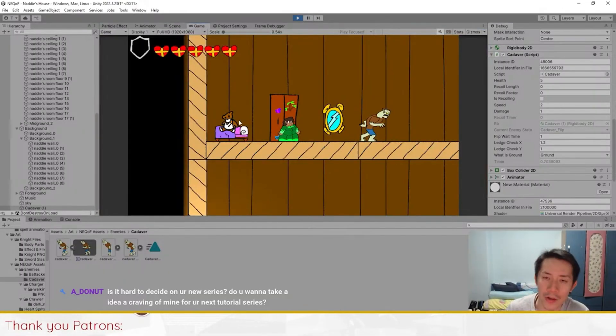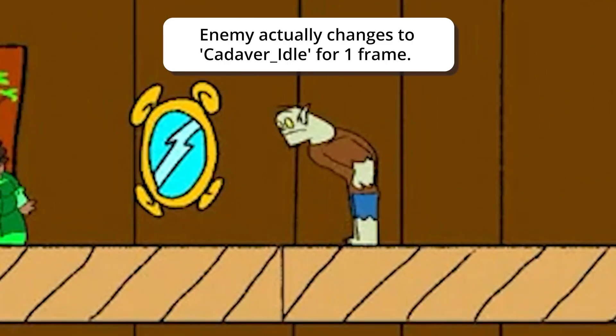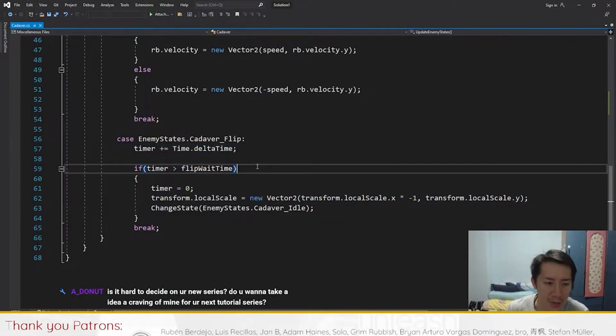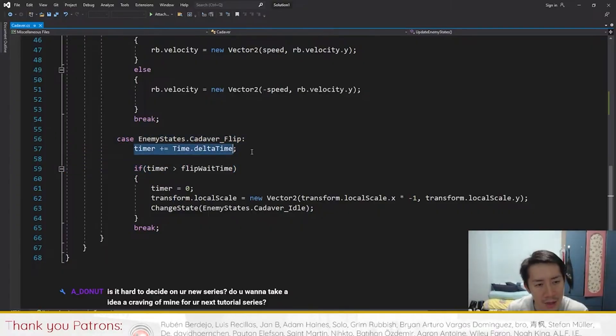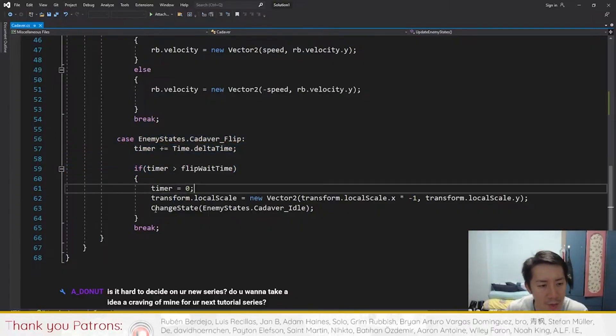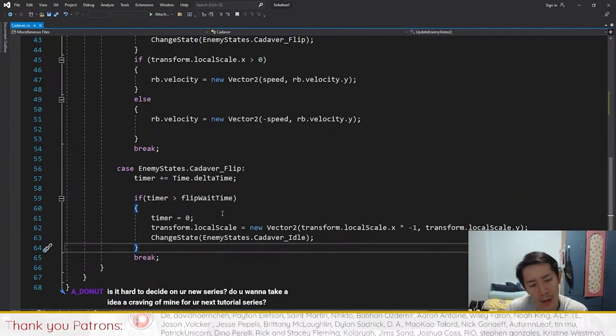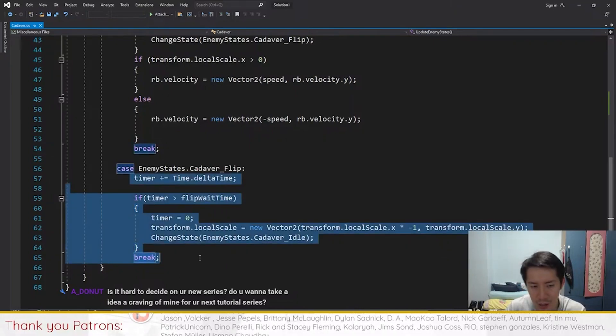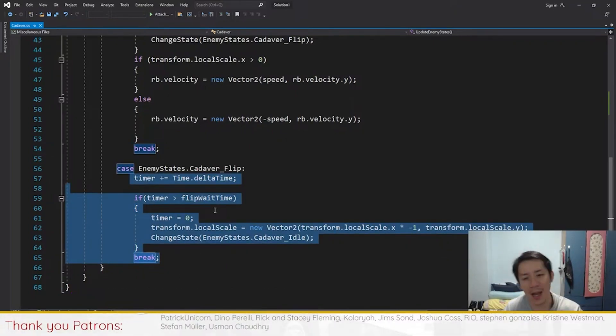You'll see the enemy gets stuck here. If the enemy gets stuck here, we have to see what exactly is causing the enemy to get stuck, because whenever the enemy flips, it's supposed to actually change states back to idle. When the enemy stays in flip, you want to look at the entire chunk of code here and see what's going on.